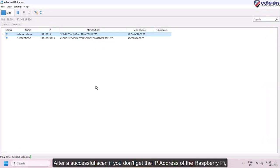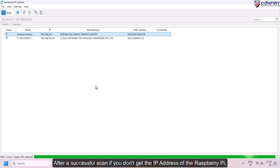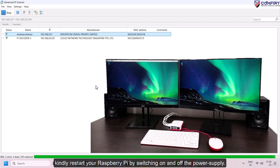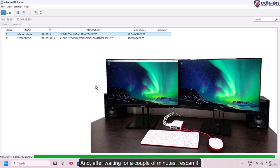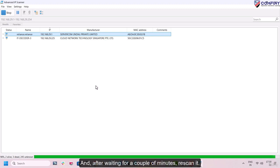After a successful scan, if you don't get the IP address of the Raspberry Pi, kindly restart your Pi by switching on and off the power supply. And after waiting for a couple of minutes, rescan it.